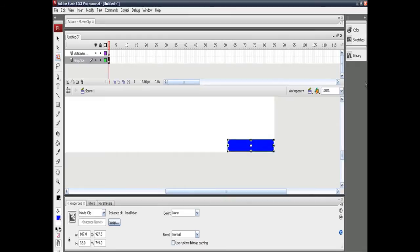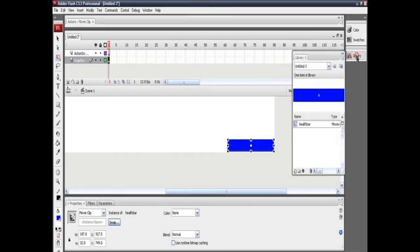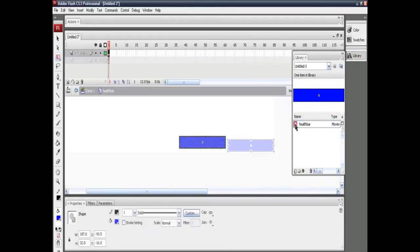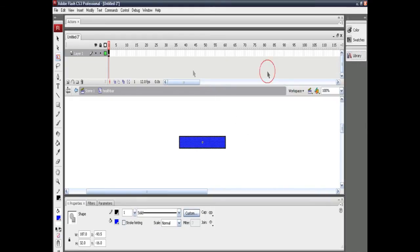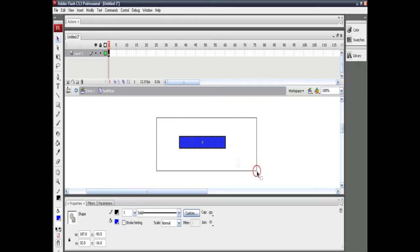Now you need to animate the bar so that it moves up and down according to the character's health. Remember, you have to modify it in the symbol and not in the main scene. Now as you can see, you have a screen like this.